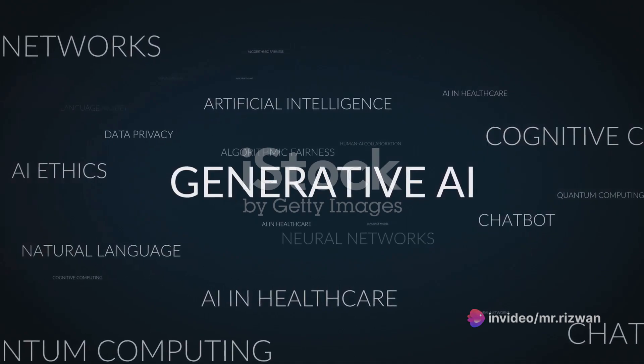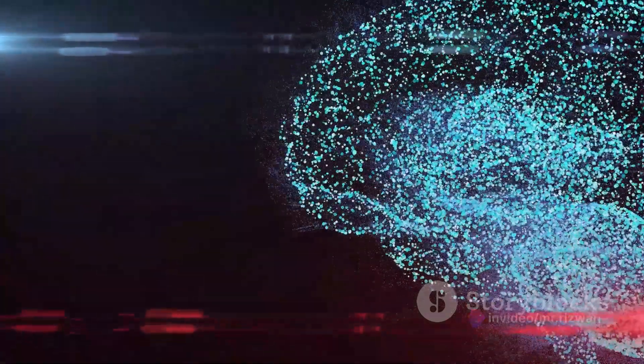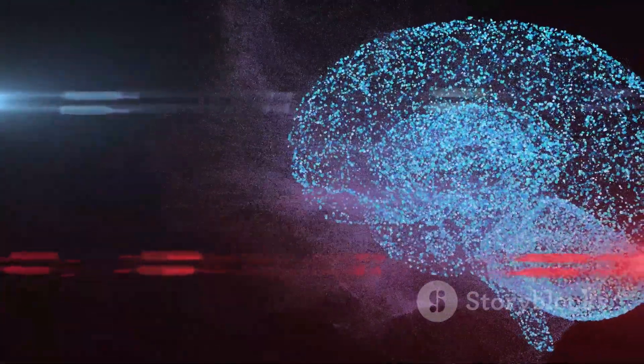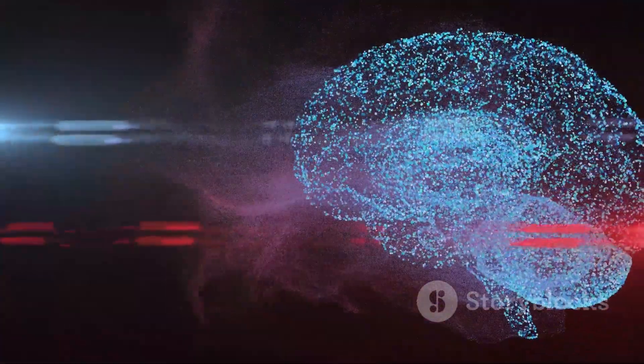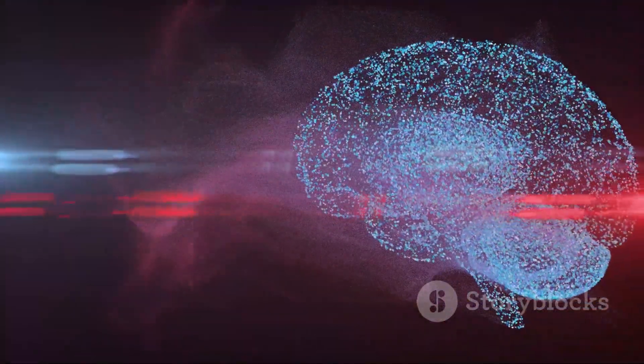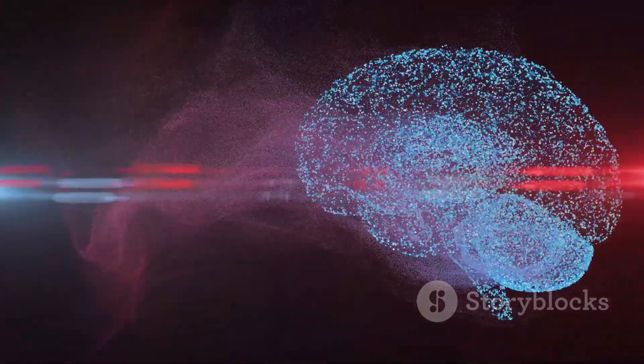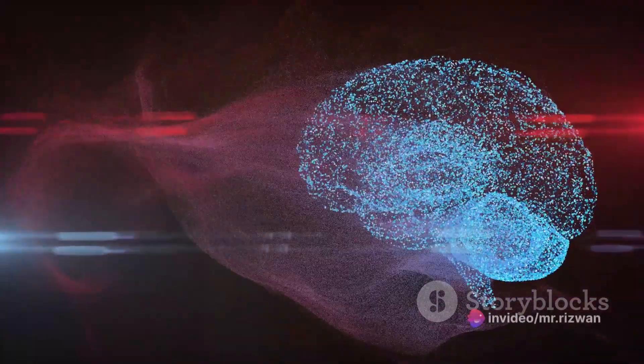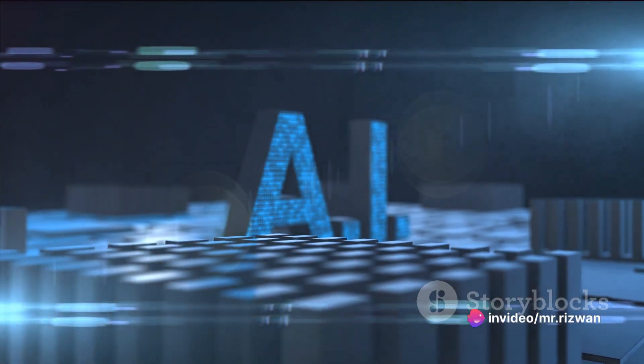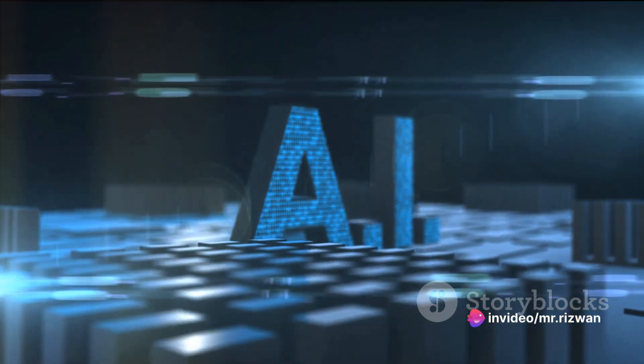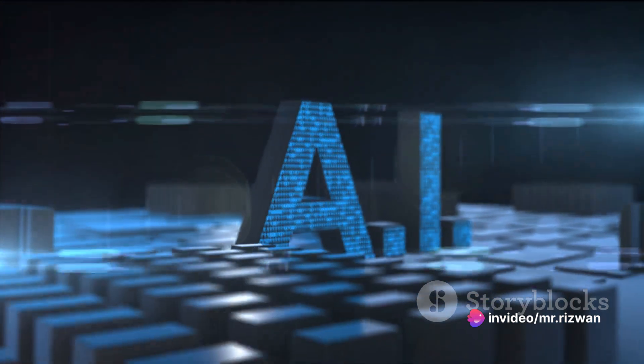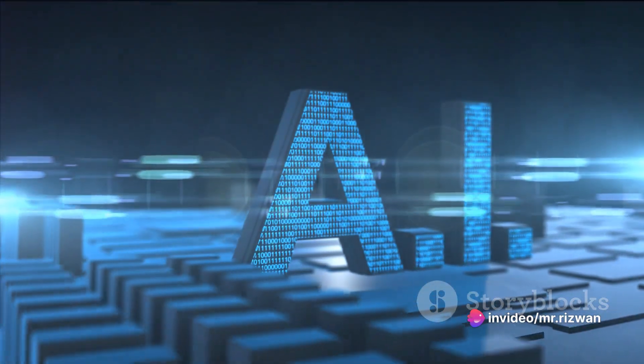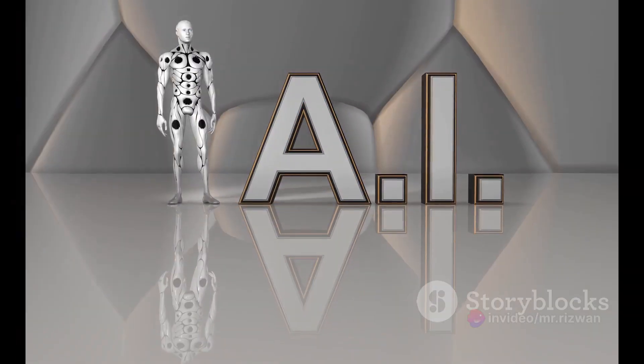Imagine being an artist, but instead of paints and brushes, you get to play with algorithms and data. That's the magic Blackbox AI brings to your fingertips. It's a platform designed to help you create AI models without needing a PhD in computer science.